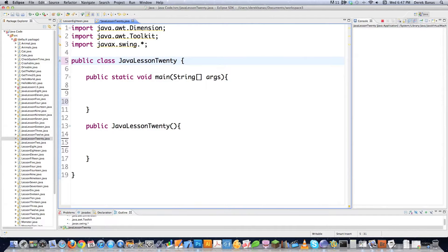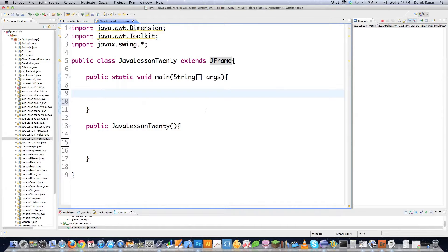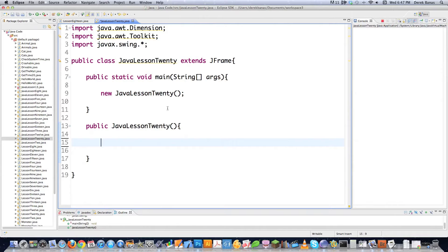If you want to use or create what are called frames inside of Java — what everyone else calls windows — Java calls them frames. If you want to create a window or frame, you go extends JFrame. We need to extend this class. Then we make a call to the constructor and create a new JavaLesson20 object right here.